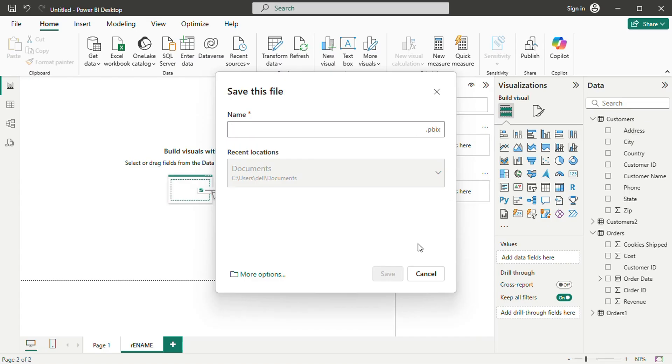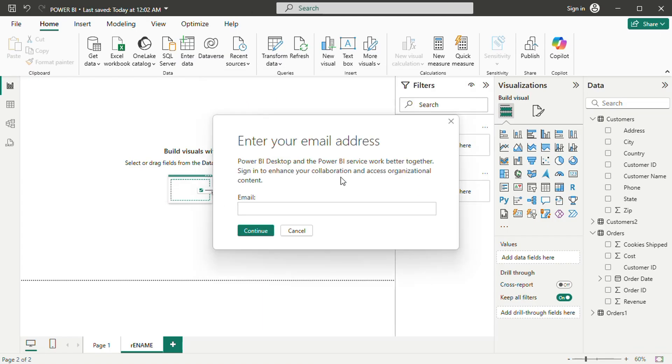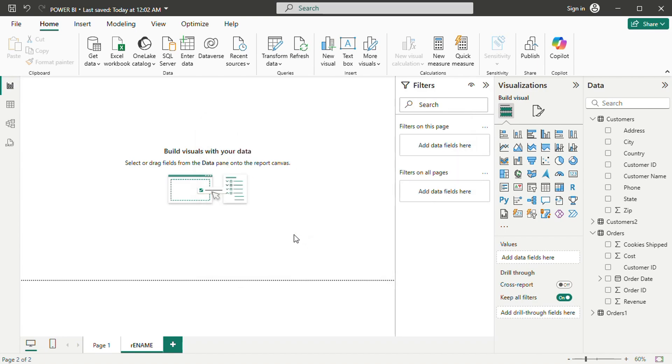To organize reports further, additional pages can be added at the bottom of the screen. Pages can be renamed and structured to display different views of the data. Once satisfied with the report, it is time to share it with others.